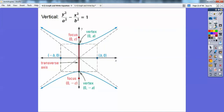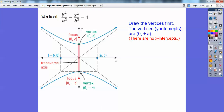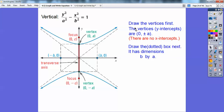For vertical hyperbolas, same idea except y squared comes first, so it's vertical and has y-intercepts. My y-intercepts are the square root of the number under y. There are no x-intercepts on vertical hyperbolas. Draw the vertices first — the vertices are your y-intercepts at (0, plus or minus the square root of that number). Then draw the box: the square root under x tells me how far to go left and right.